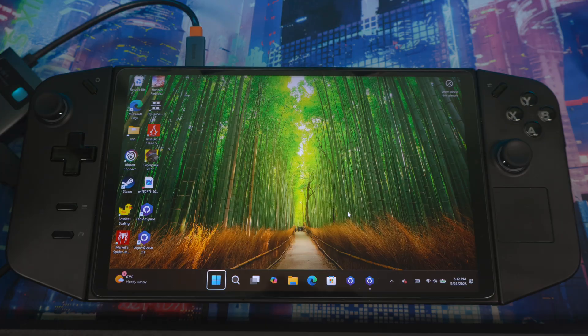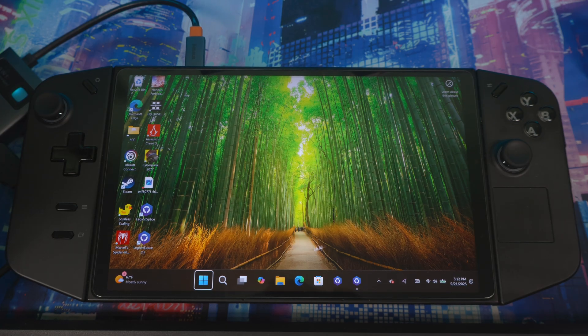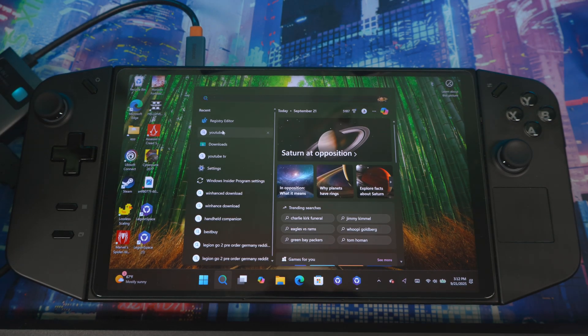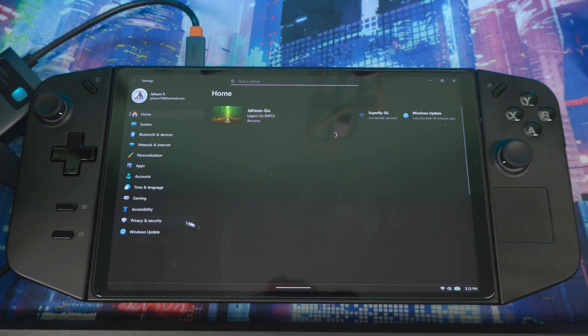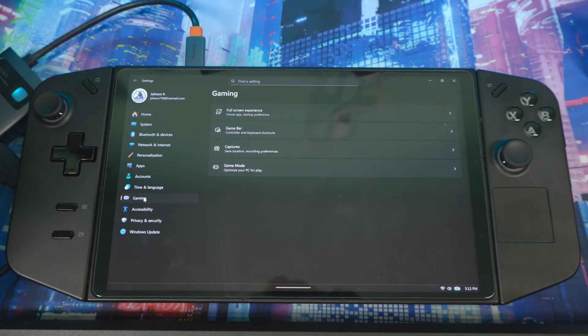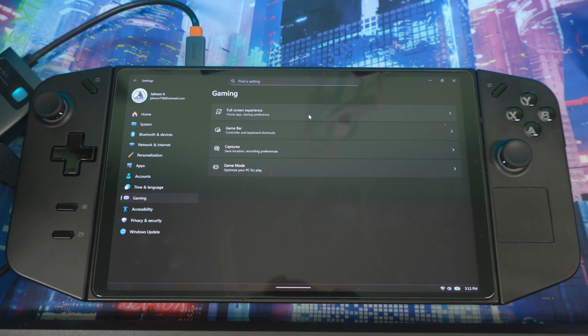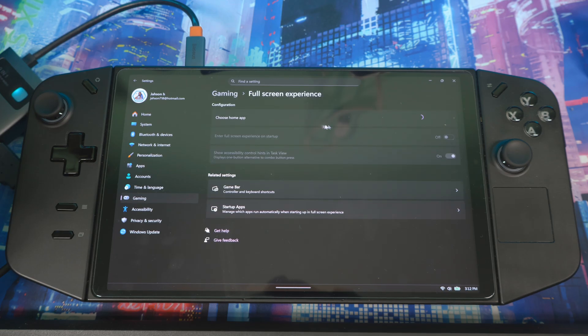Now when you're back up and running, let's go back to settings, go to gaming. Now you see the new option, full screen experience. You click on this. Drop down menu, you want to select Xbox and enter full screen experience on startup. That's basically it.